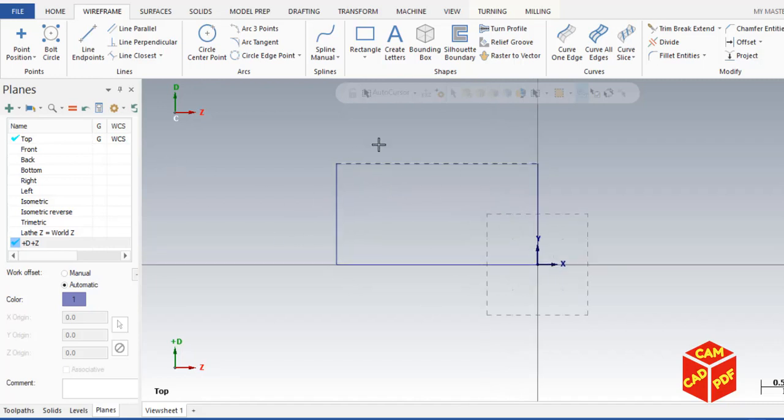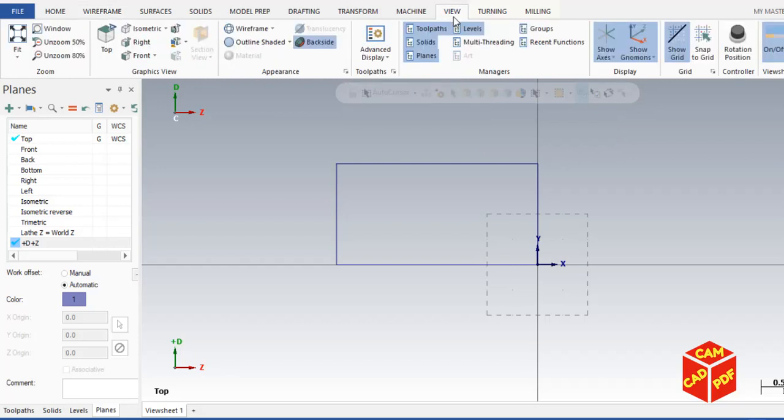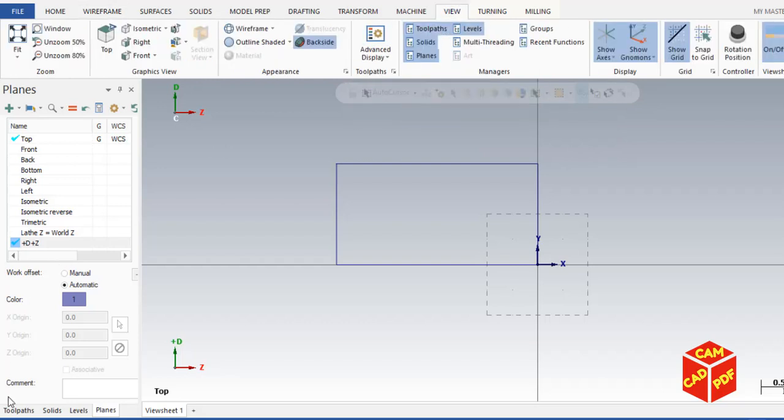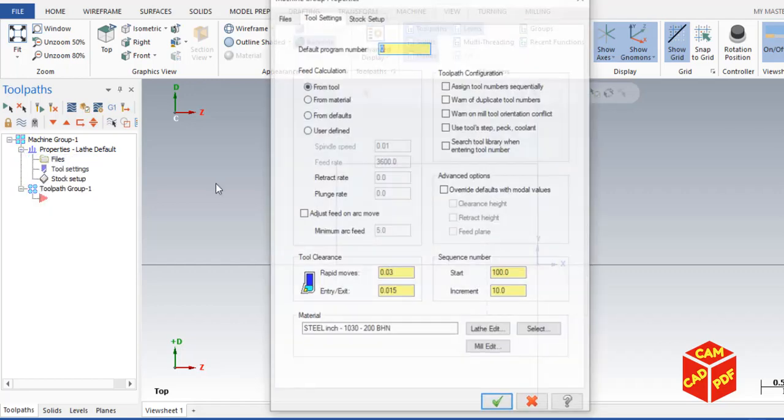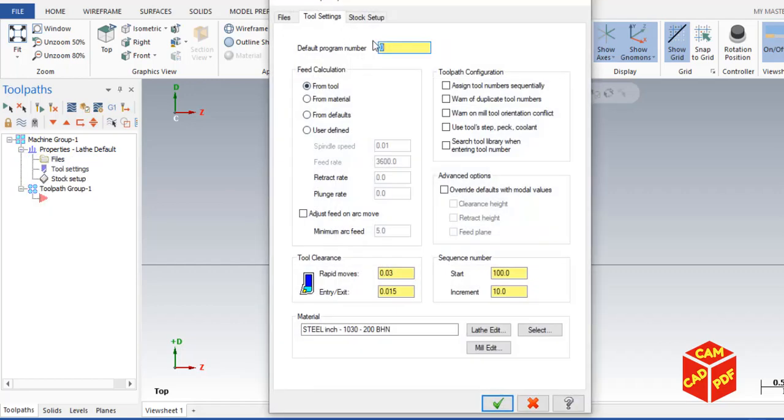Now we're going to go to the view section, click here on toolpath, or you can go from the bottom left. Click here. Now expand the property, click on tool setting. We're going to make our tool program to plane 3. Enable these two options. Go to stock setup.